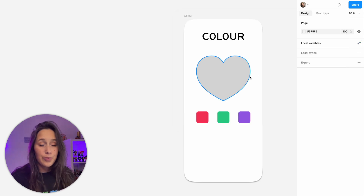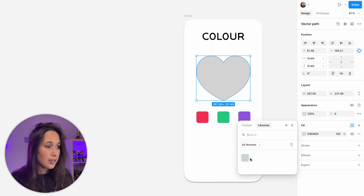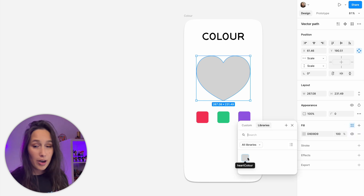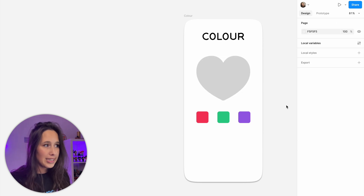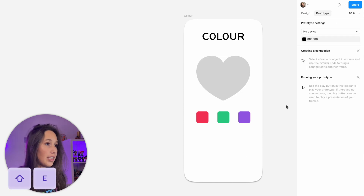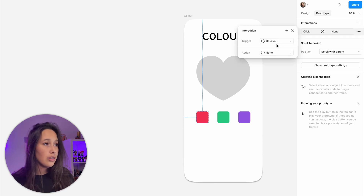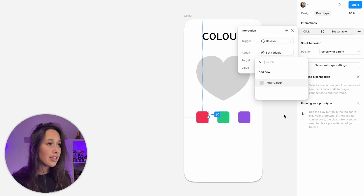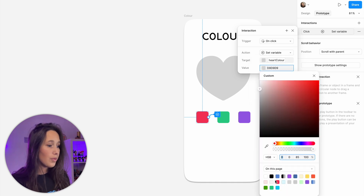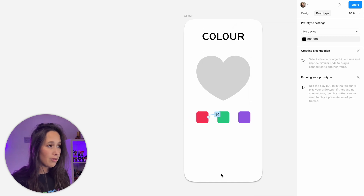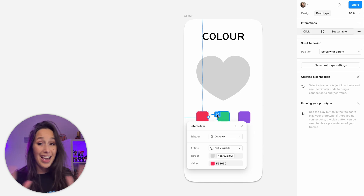Now let's assign it. So I select my heart, go into my four squares and assign it to my variable that I just created. So easy. Now let's prototype. I'm going to shift E to go into my prototyping panel, select my first block, add an interaction, on click, set variable heart color to, and then I'll just select the red color from my selection colors. And that's it. Right now we don't have an option to create a color variable and then tell it to change one variable to a different variable. Hopefully that will come in a future release.